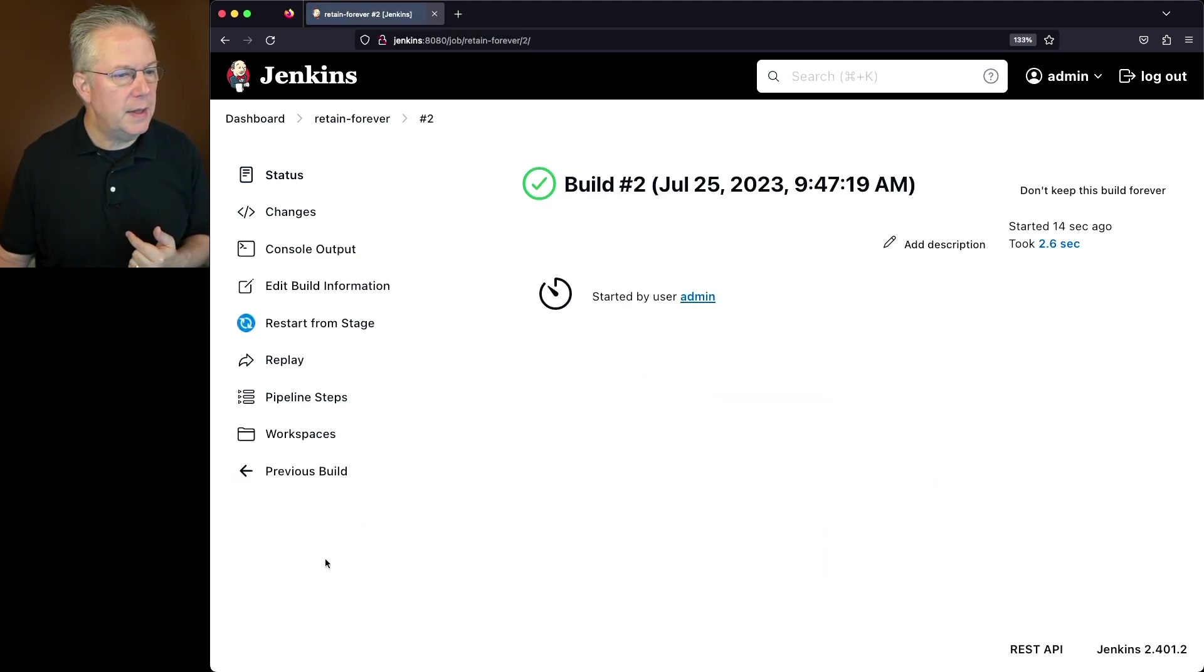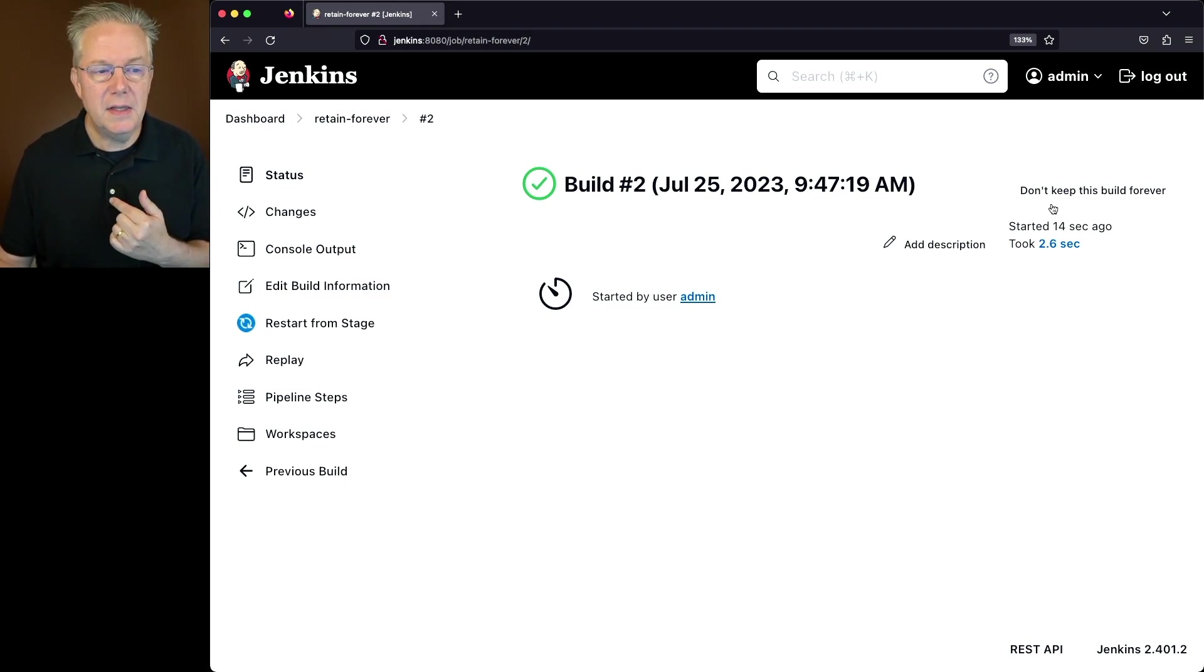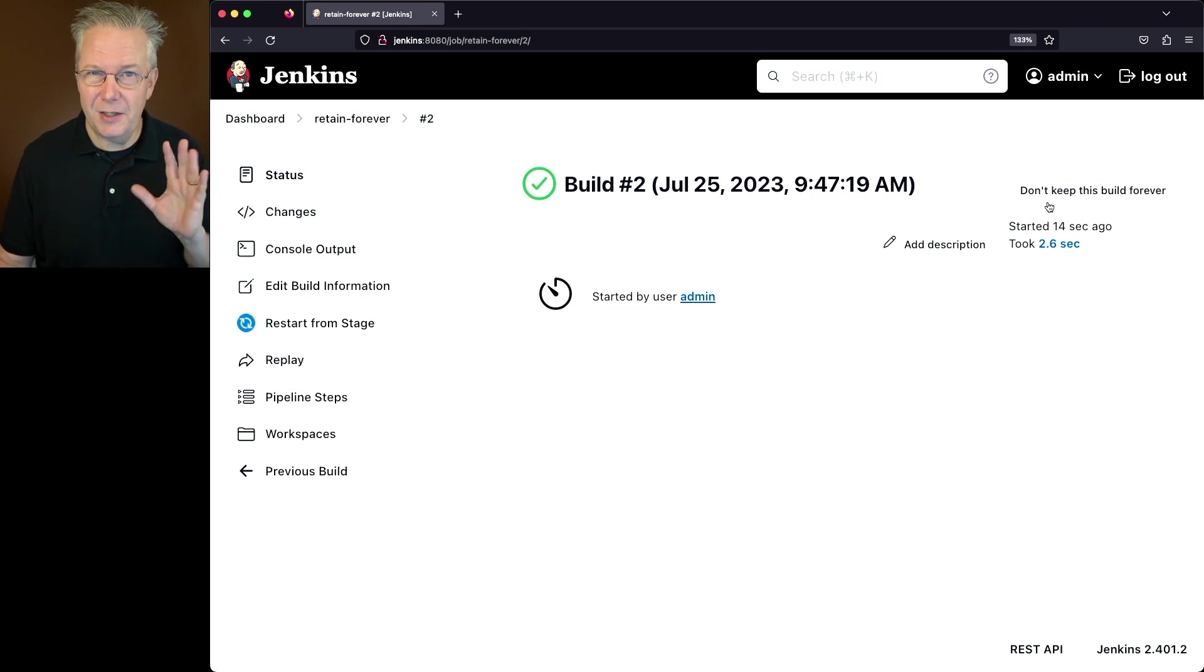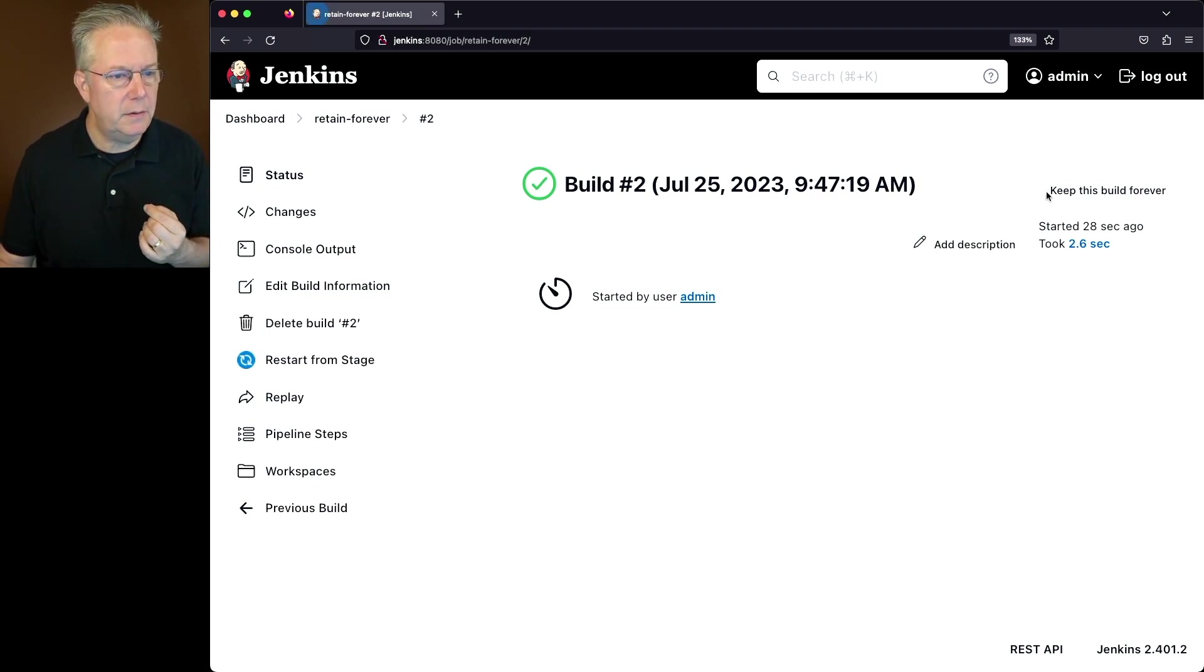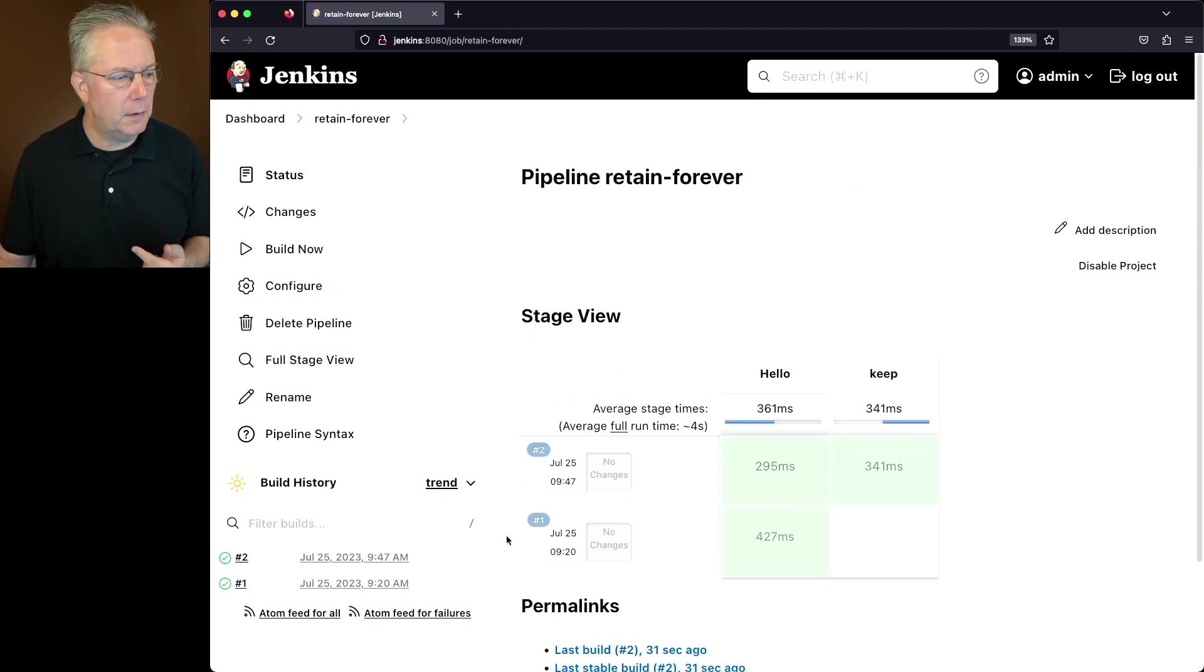If we go ahead and click into that build, we'll see again, the delete build is not on the left nav. And we see the button says, don't keep this build forever. If I decided this one can go ahead and be deleted at some point in the future, I can go ahead and click on this button. I see my delete build number two show back up. And again, the lock is removed from build number two.